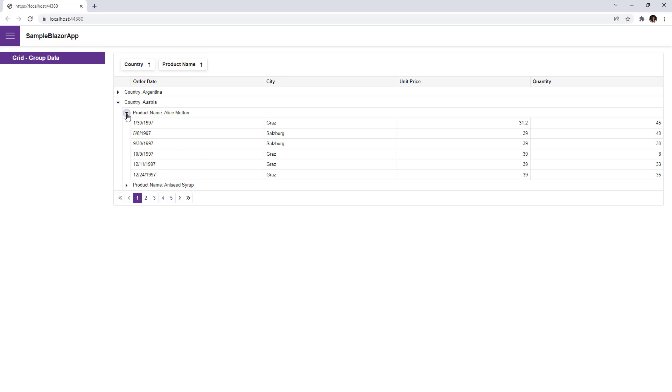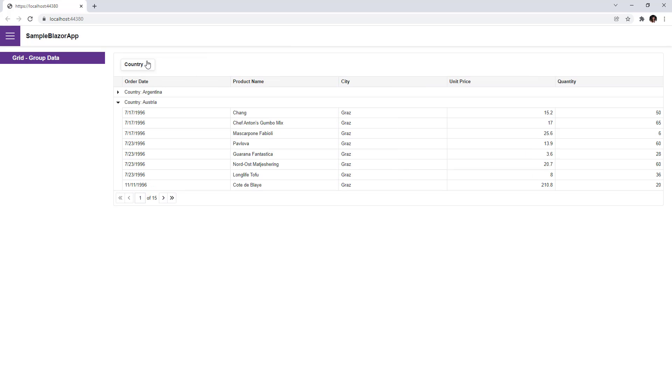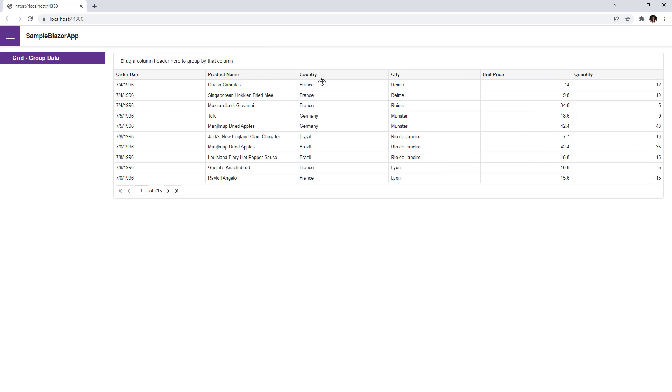To ungroup data, simply drag the column headers from the group panel back to the column header panel.